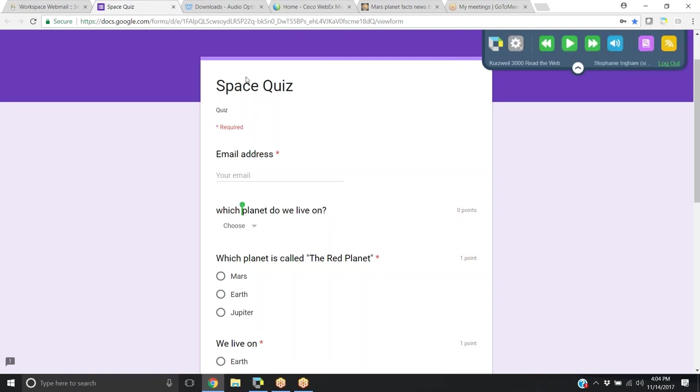I've opened a Google Doc. This might be a quiz that your district is providing students and you want it to read directly off of the Chrome Read the Web.